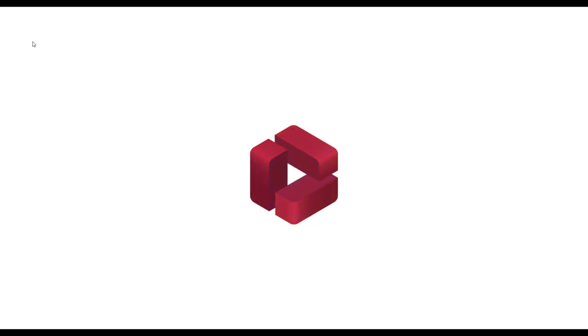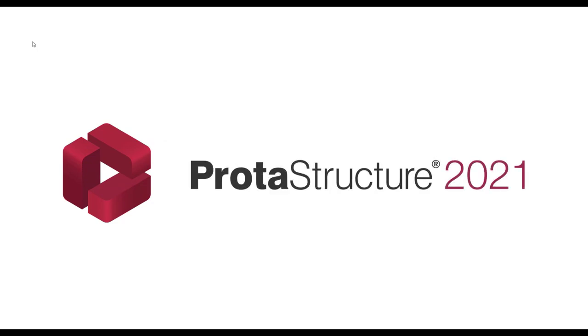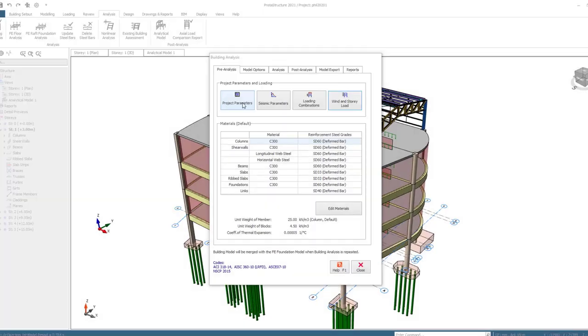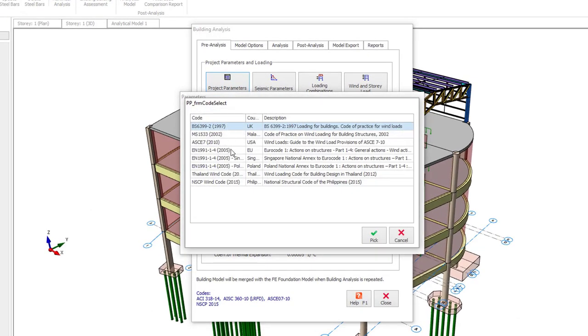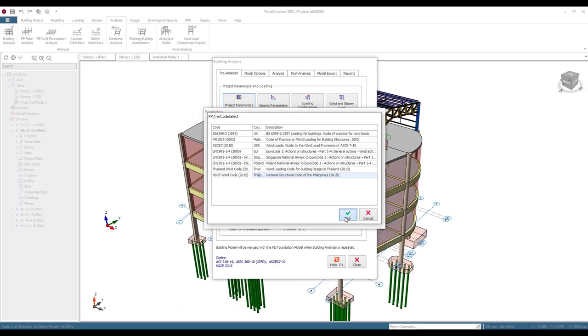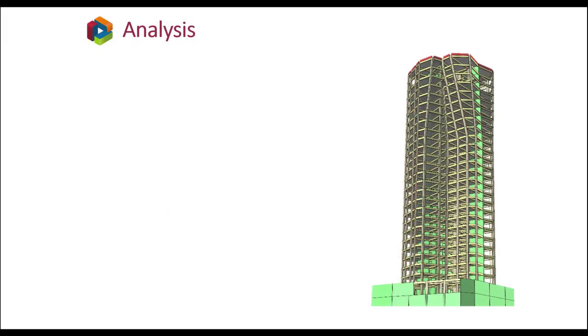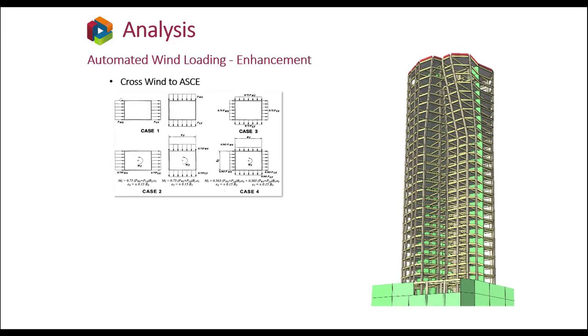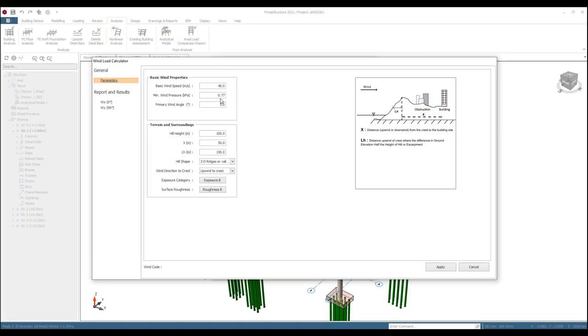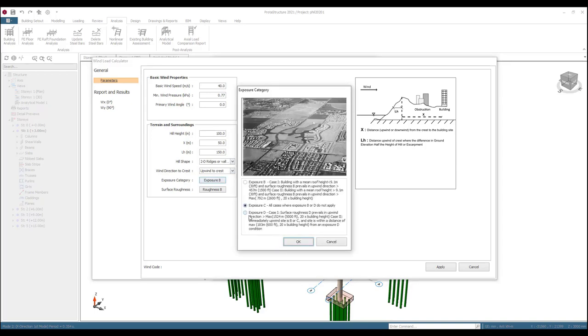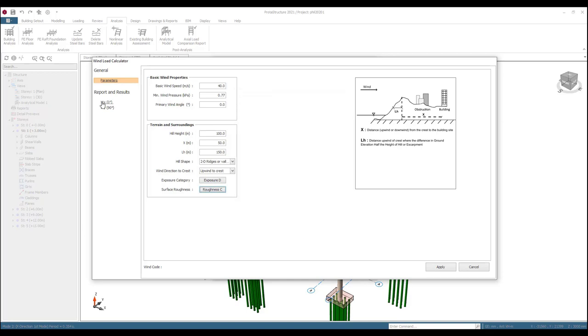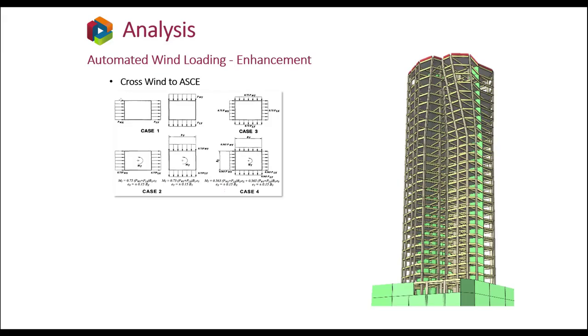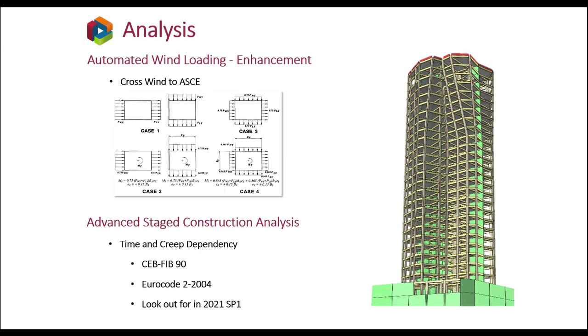That's great, right? I can just imagine how long it takes to do by hand, yeah? Now, all these time savings and analysis and design procedures are all adding up. Yes, they do. This also extends to wind, where wind loads need to be assessed and applied. In Protostructure, this process is automated and customized to suite the codes you use. With the 2021 version, we have enhanced this by considering crosswind and orthogonal pressure to fully comply with the code requirements like the latest ASC. Finally, we are also introducing advanced stage construction analysis with time dependency properties for creep and shrinkage. This is being performed to CEB FIB 90 and Eurocode 2.